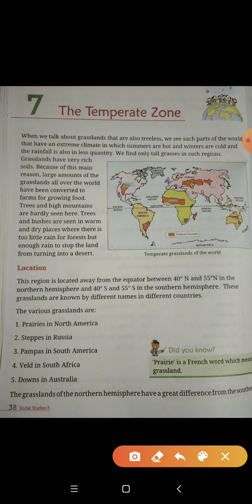Look at the location. This region is located away from the equator, between 40 degrees north and 55 degrees north in the northern hemisphere. In the southern hemisphere, it is also located between 40 degrees south and 55 degrees south.